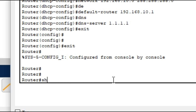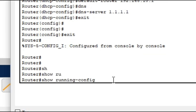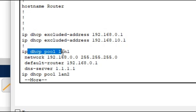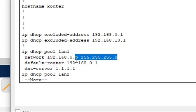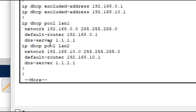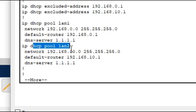To check the configuration, give the command 'show running-config'. You can see the excluded addresses from the DHCP server, the DHCP pool for LAN1 with network address 192.168.0.0, and the other pool for LAN2 with network address 192.168.10.0.